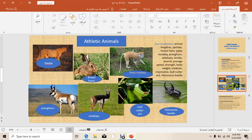We have here keywords: athletic animals — we have cheetah, prawn hairs, petas monkey, prawn horn, antelope, leaf cutter ant, and we have — what? The answer is petal.